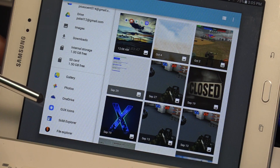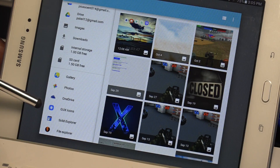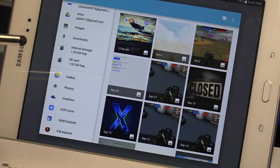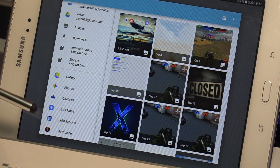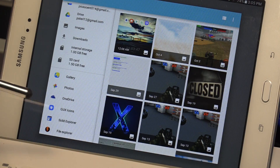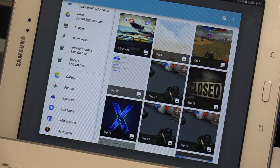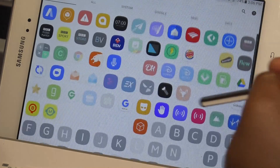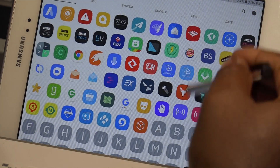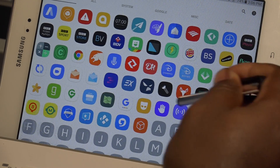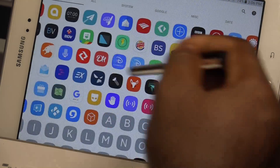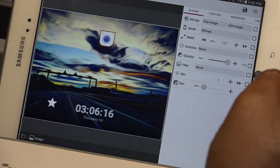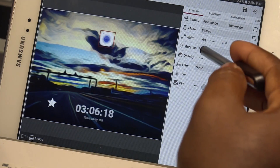I only have one icon pack on this device and it is the GUX icon pack — GUX stands for Grace UX, which is like the Note 7 icon style. I'm going to go ahead and tap that. Not all icon packs are compatible with this type of selection. I'm going to choose camera — system camera — there's the camera.